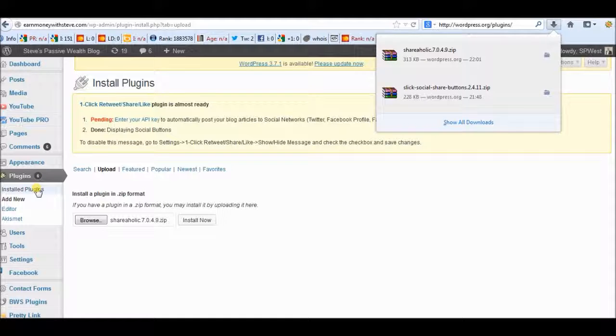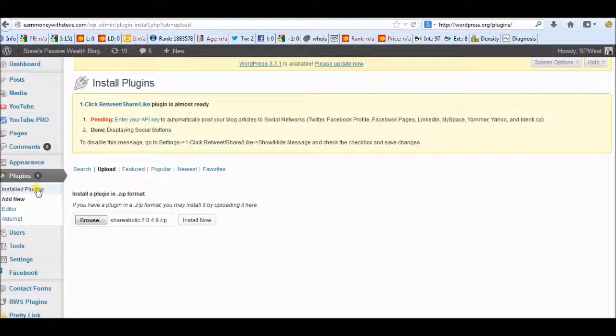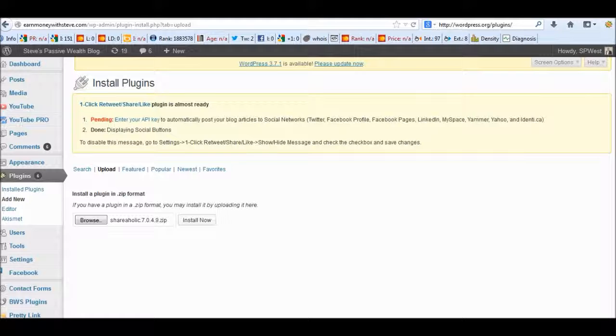So what I'll do, I'll show you where mine's installed and I'll show you a little bit of configuration, but you really don't need to do much at all with it. It's really simple.